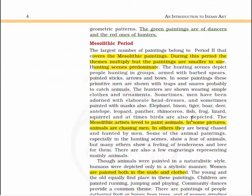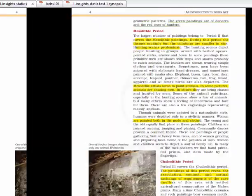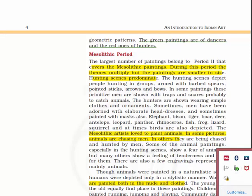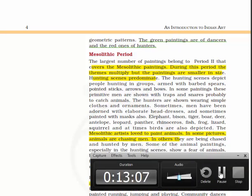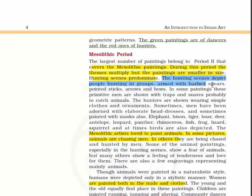The largest number of paintings belong to Period 2, the Mesolithic period. During this period the themes multiplied but the paintings are smaller in size. Hunting scenes are predominant, depicting people hunting in groups armed with barbed spears, pointed sticks, arrows and bows.